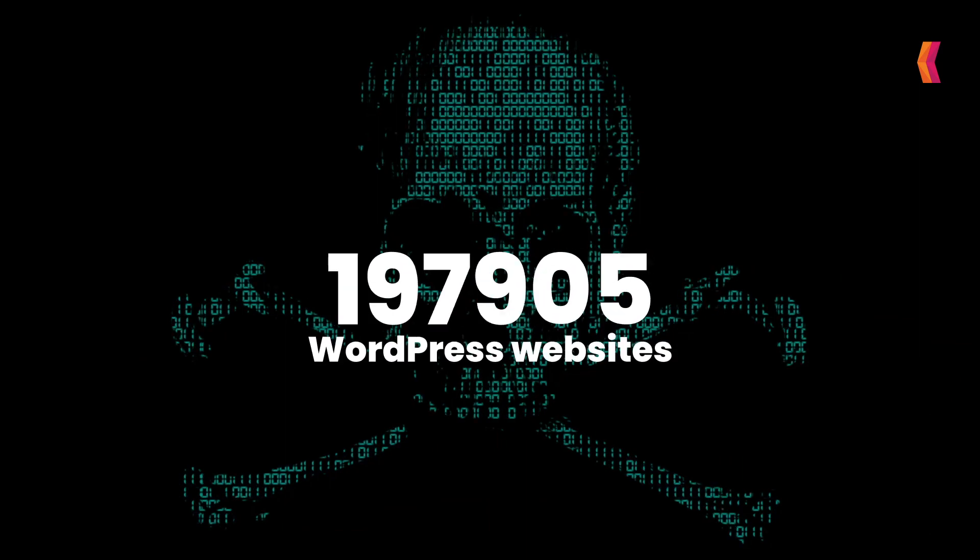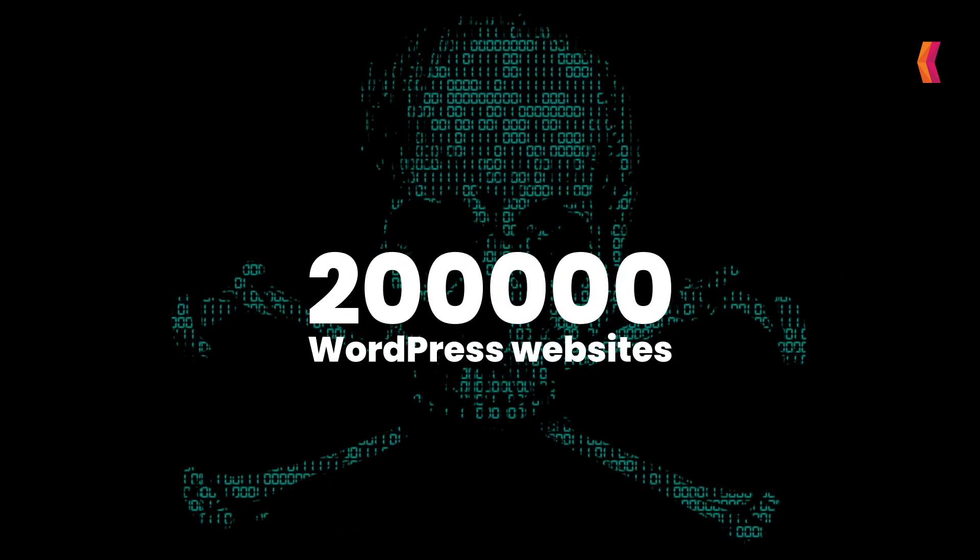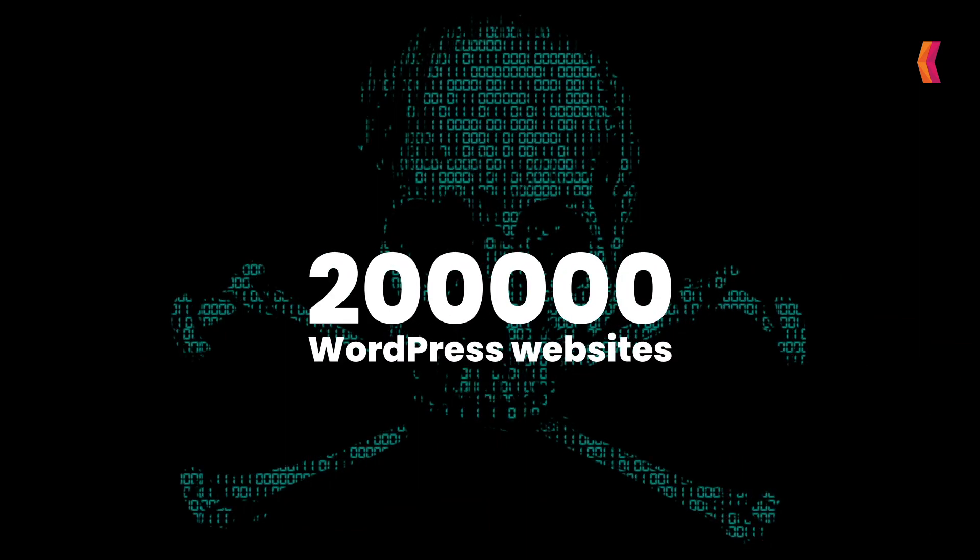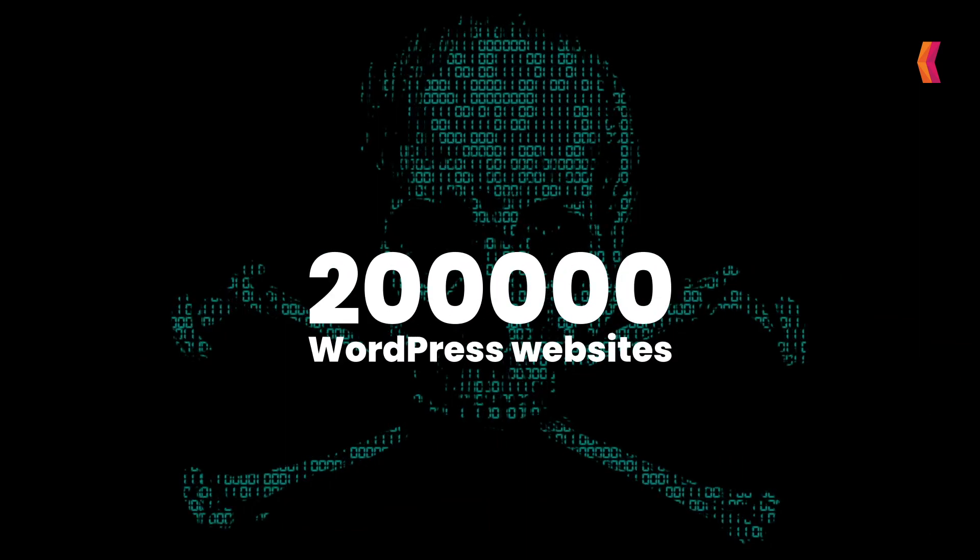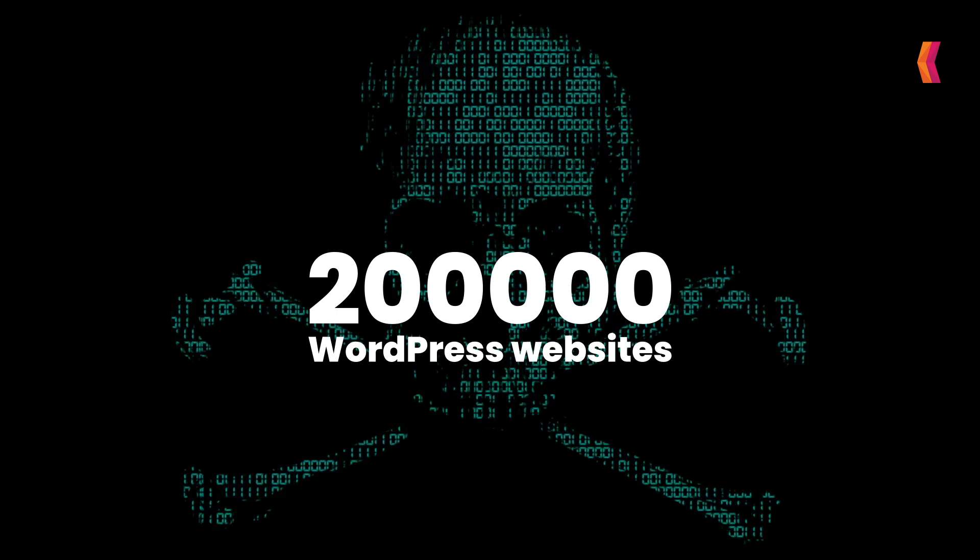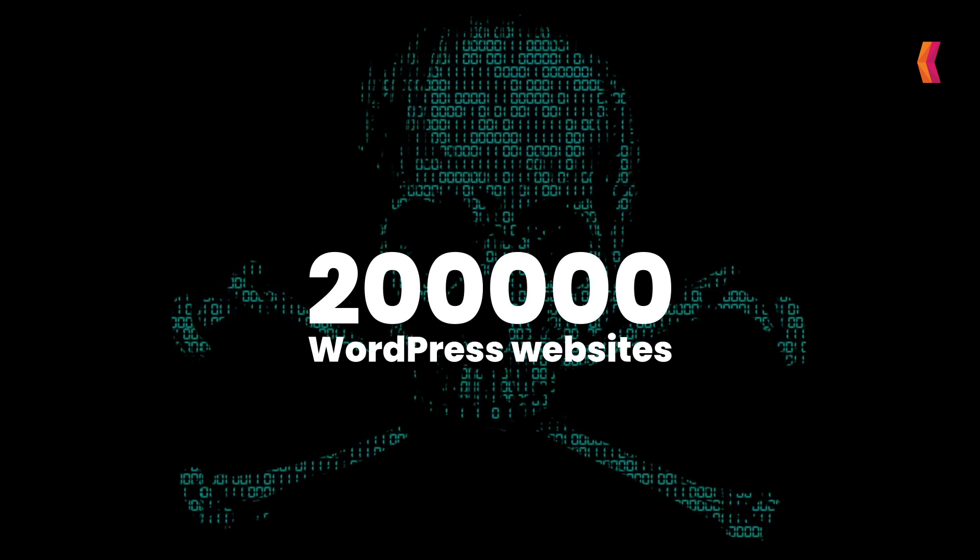Over 2 lakh WordPress websites are vulnerable to hacking risk because of a serious security flaw that was being actively exploited by bypassing the authentication mechanism.